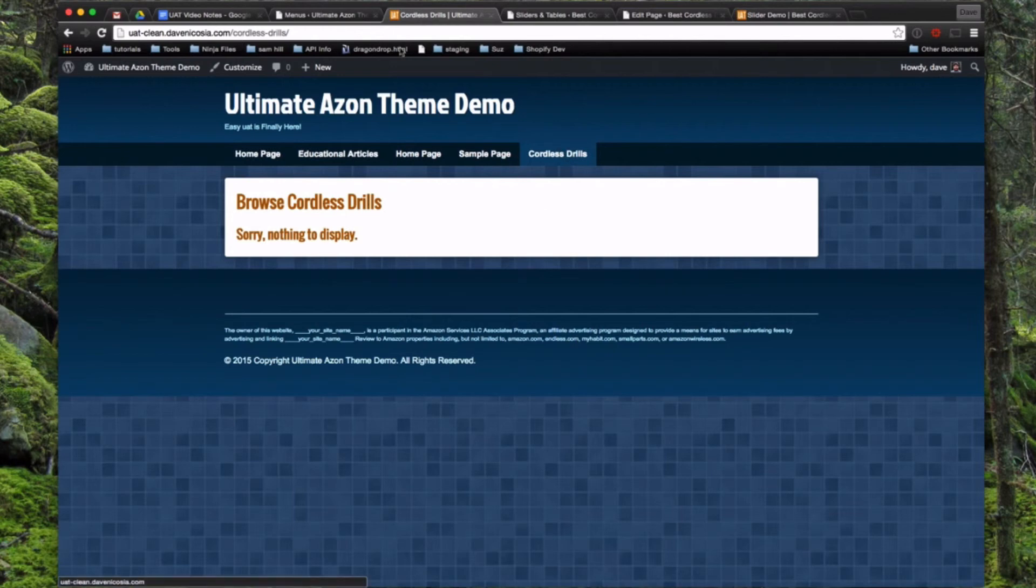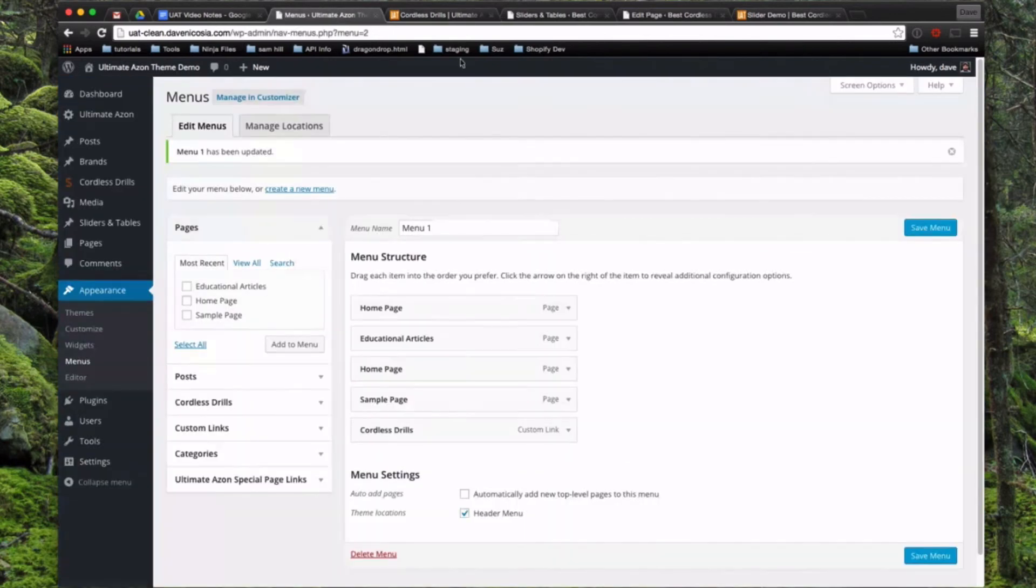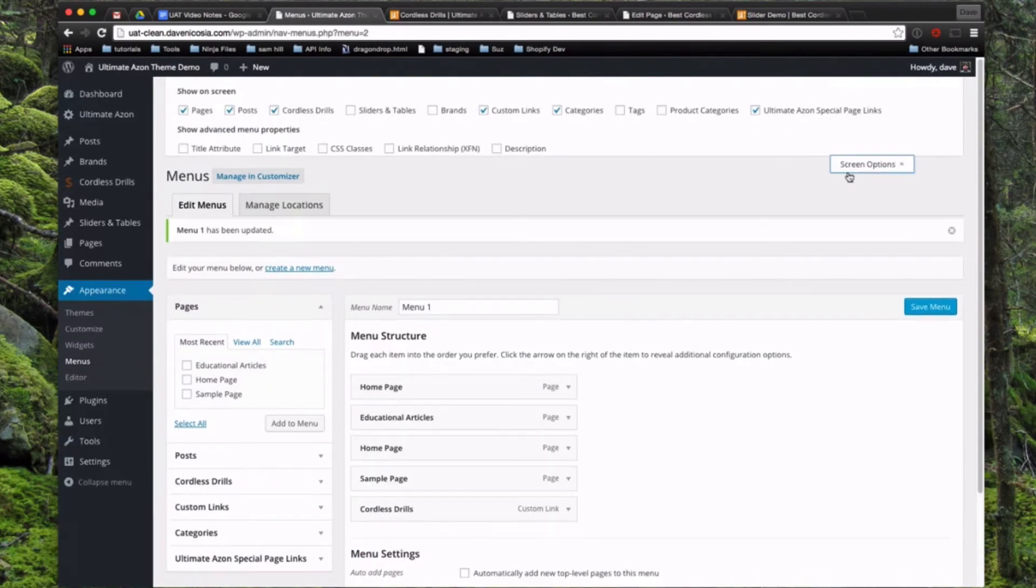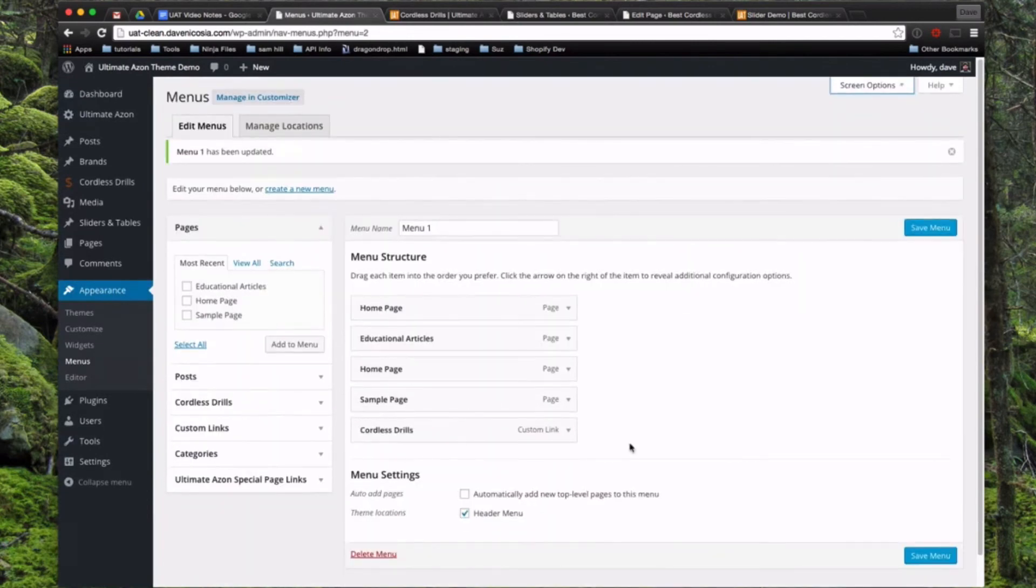So that's really about all there is to it. And the main takeaway here is if you don't see these options here, come up to Screen Options and make sure it's checked off up here. And that's basically how you set up a menu. Thank you.